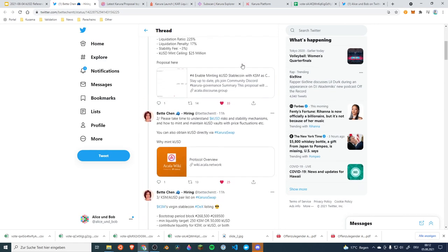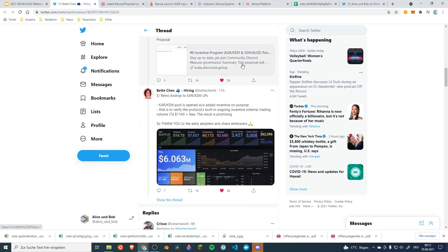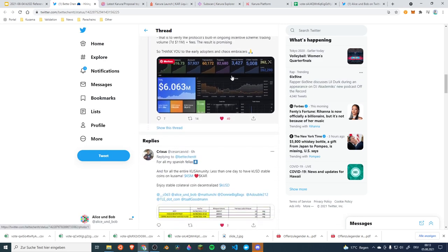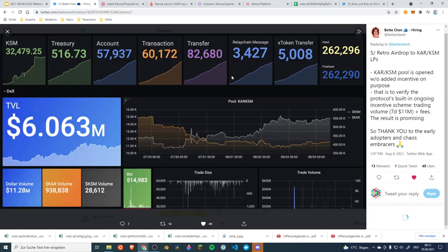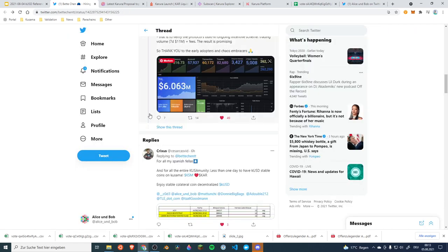And it was a real tweet storm with a lot of details as we are used to and also an interesting graphic providing us with some details on what is happening for example with the KAR KSM pool and you can see the development of the distribution of the liquidity. So really interesting and everyone was getting ready and the plan for tonight was to launch it all off with a crowdcast.